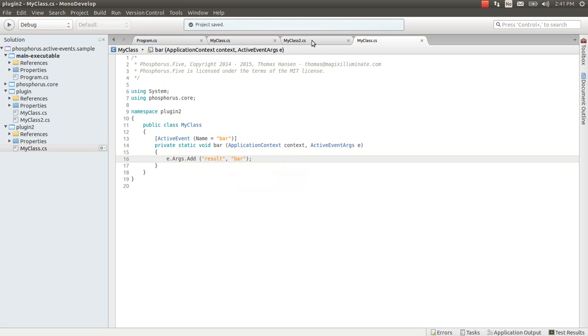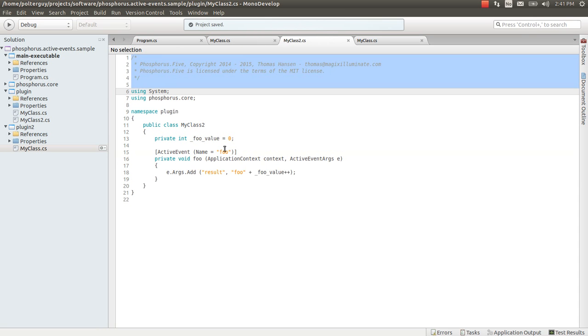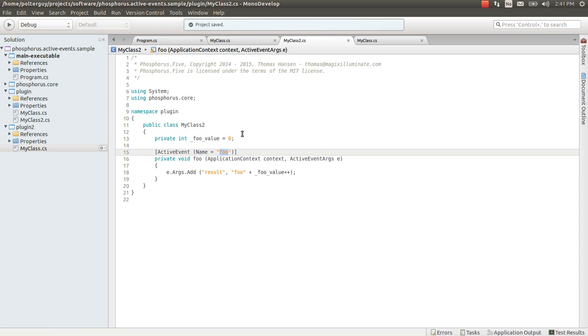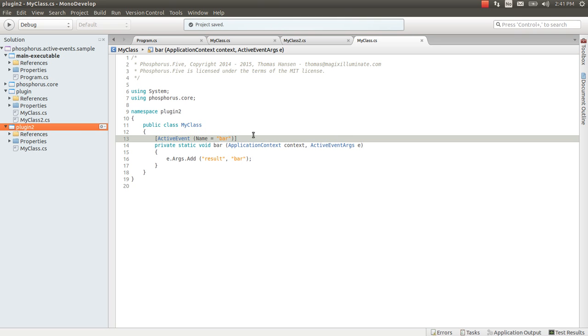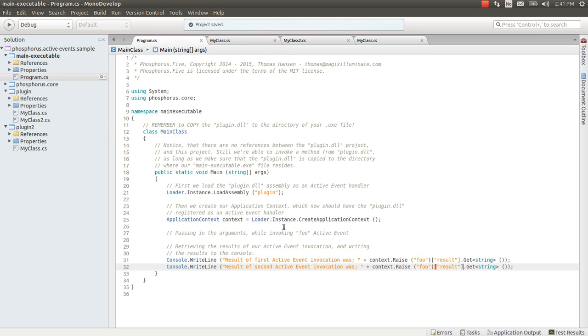So what happens now if we override foo from our plugin project here with the bar active event from our plugin 2 project here. Well let's try.